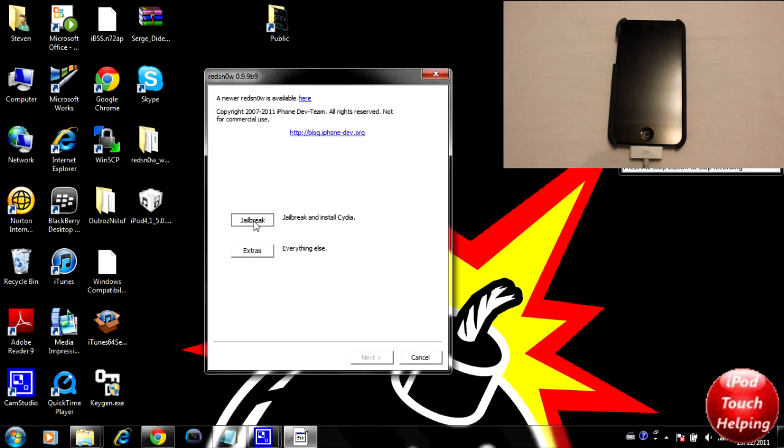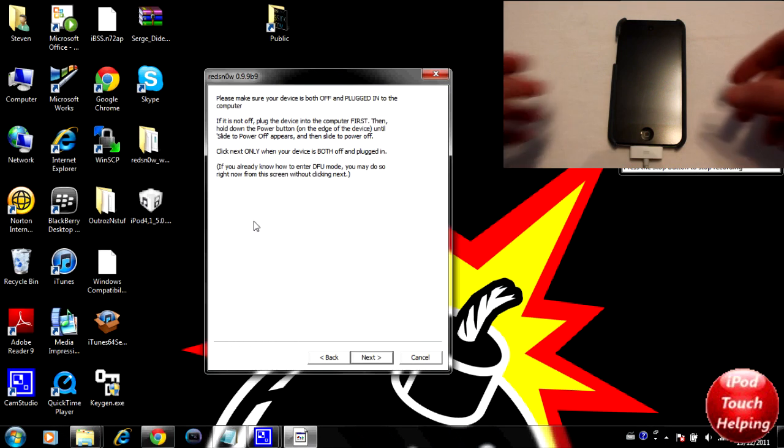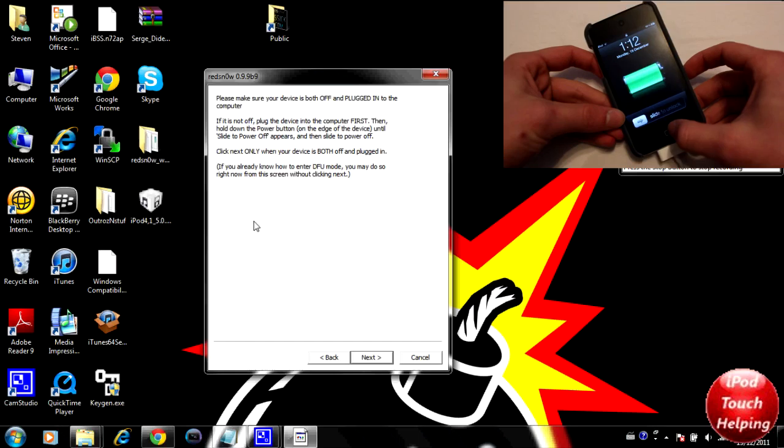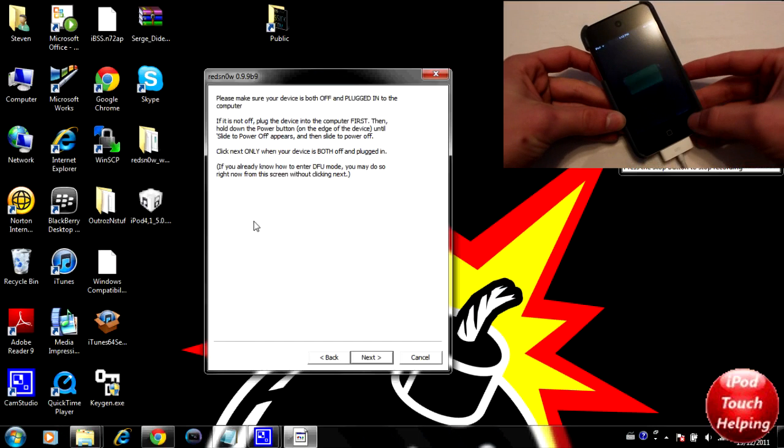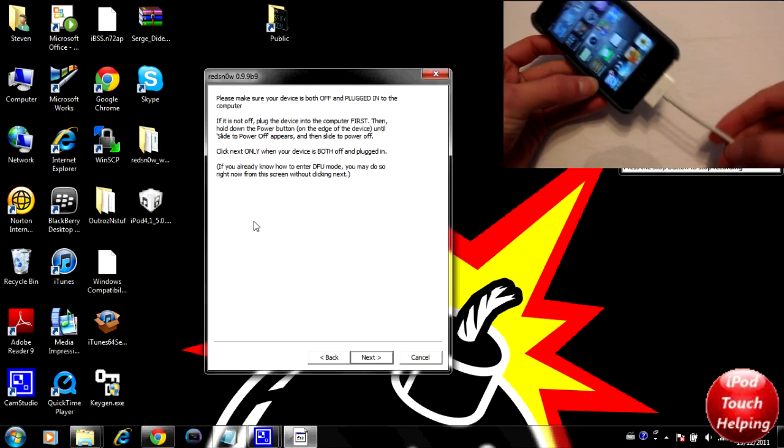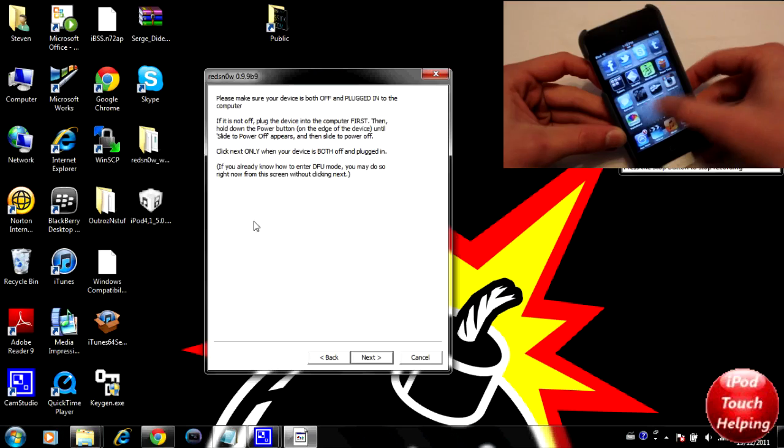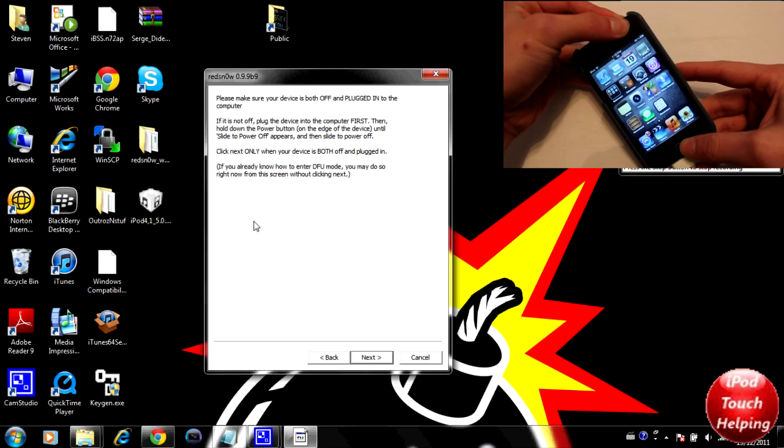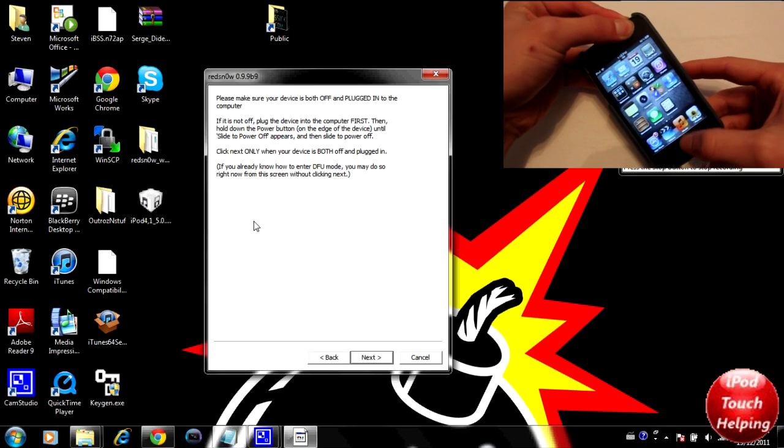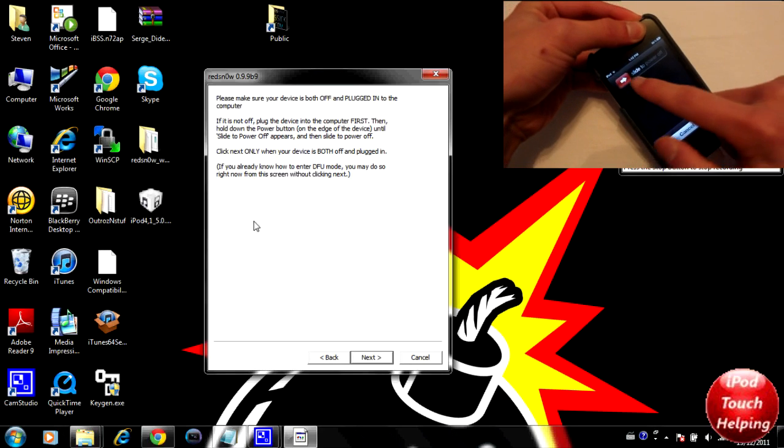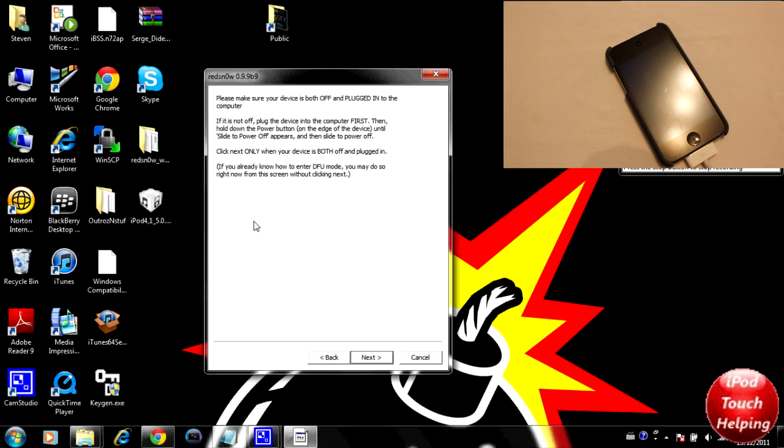We're just going to click on jailbreak here. Now it says please make sure that your iDevice is turned off and plugged in. Mine is plugged in as you guys can tell right here. I'm unjailbroken and we are going to fully power it off right here.